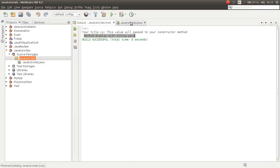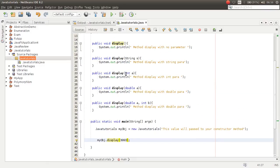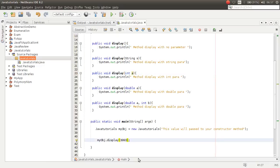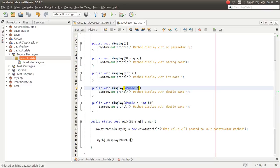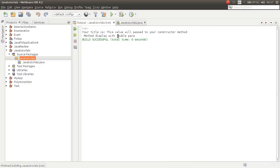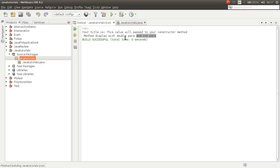Because we called the display method which has one parameter of type String, as you can see — display method with String parameter. If you call it with some integer value, it calls the display method which has an integer parameter. If you put a double value like some decimal number, this time it will call display with a double parameter. And if you put two parameters — a double value and an integer — then this last display method will be called, as you can see with double and integer parameter.